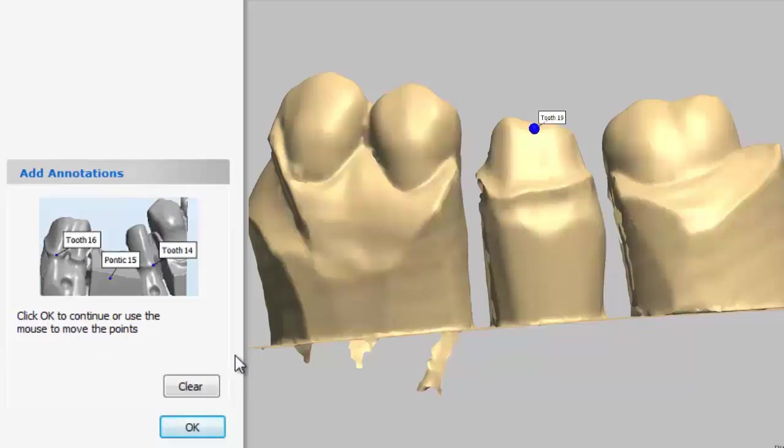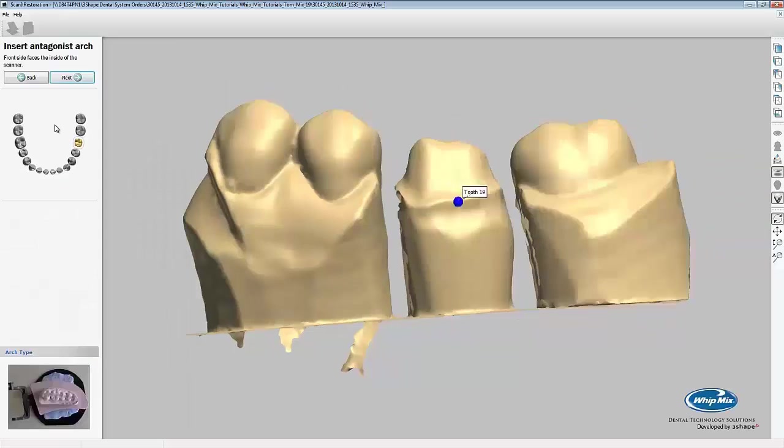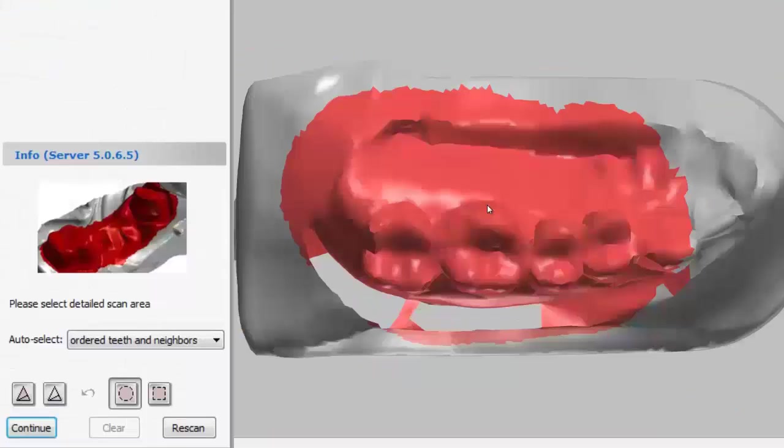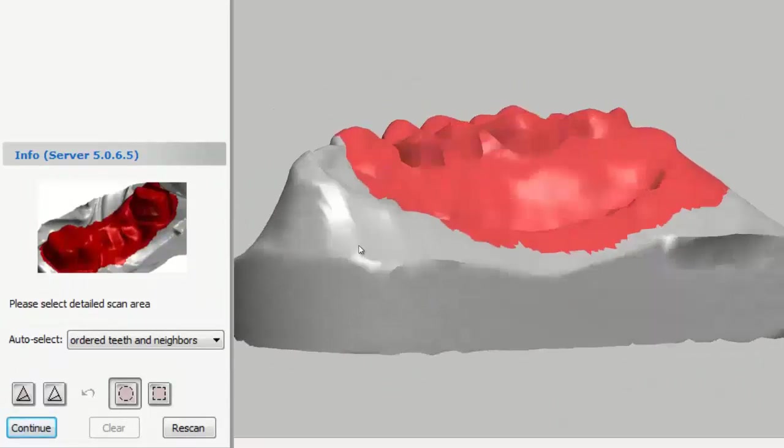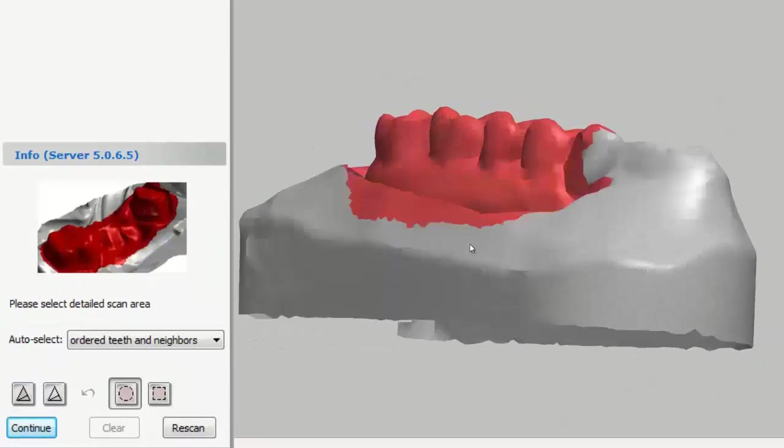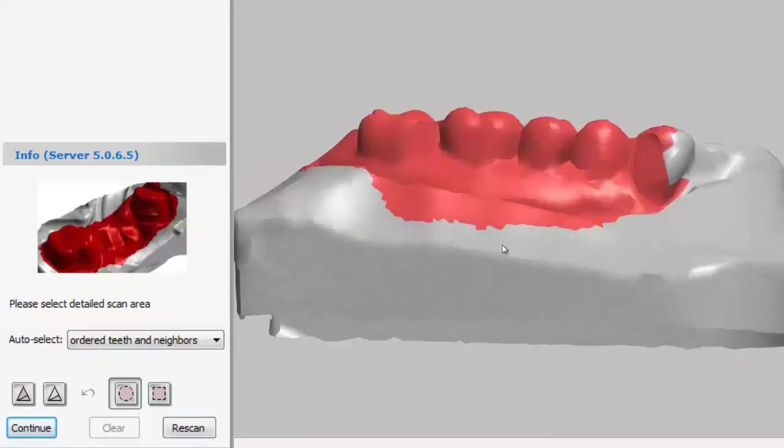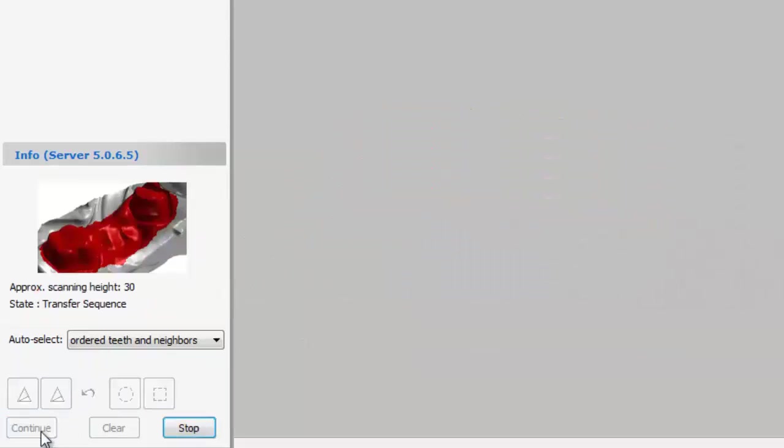To clear the selection, we can press the clear button. Now that we've selected our tooth, we'll click next in order to scan the antagonist. The scanner will gather a quick scan of the antagonist arch. For this scan, we'll leave the auto select setting to the default. Press continue and it'll scan the selected area in more detail.